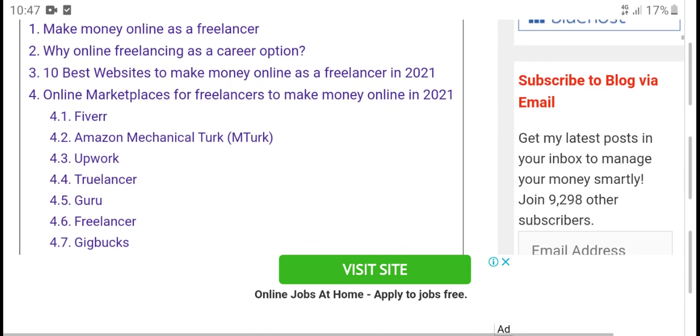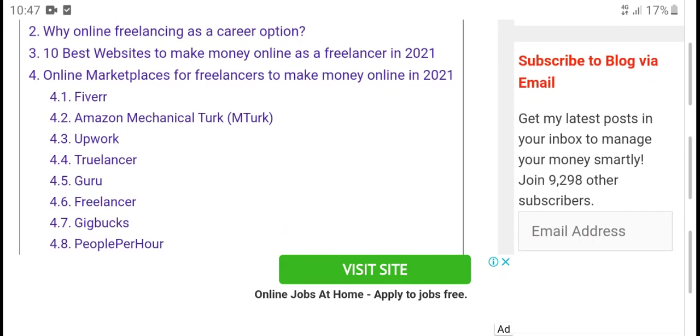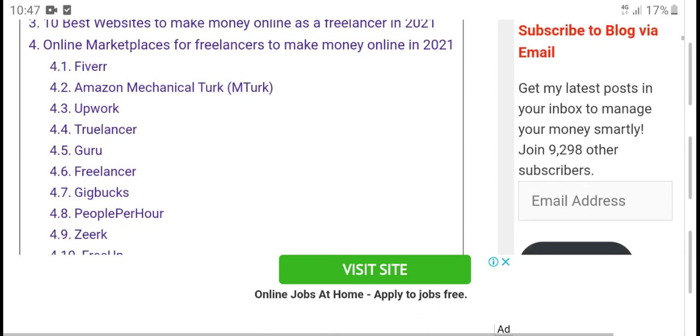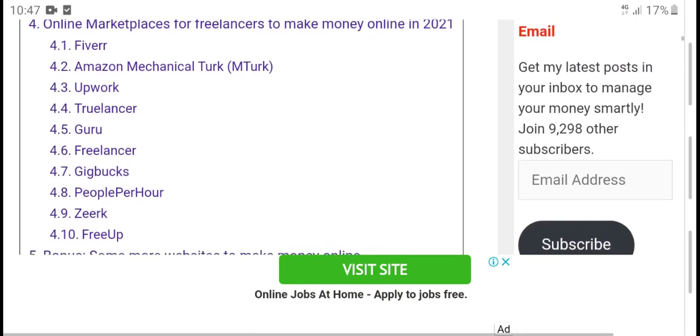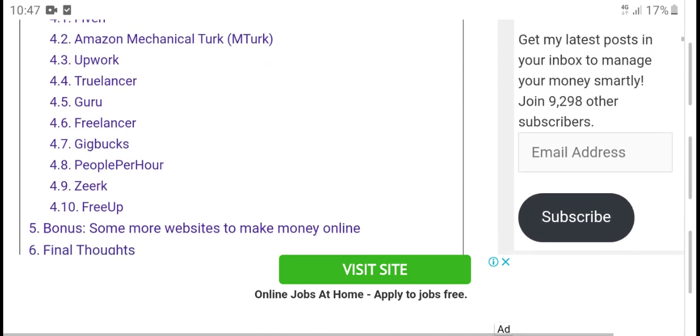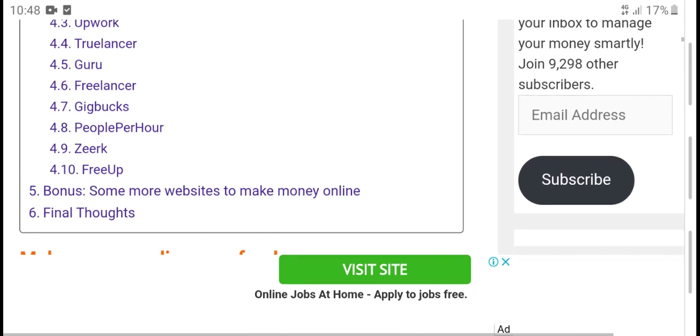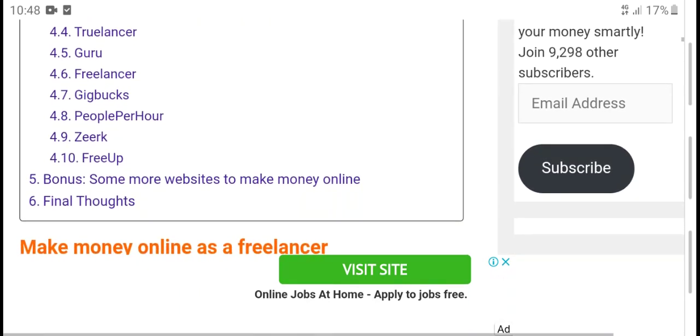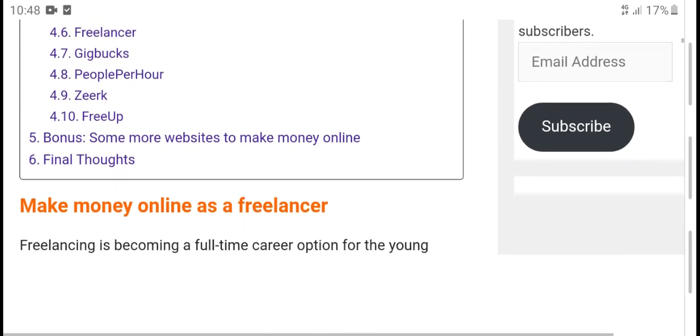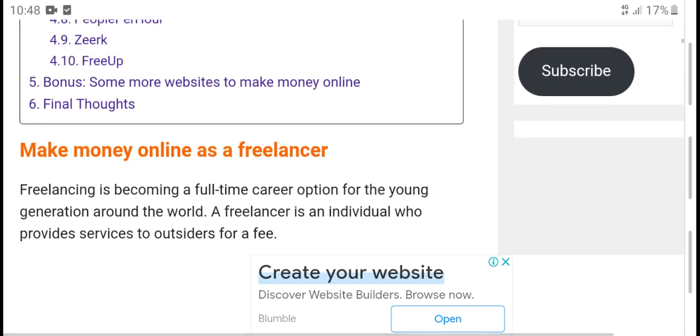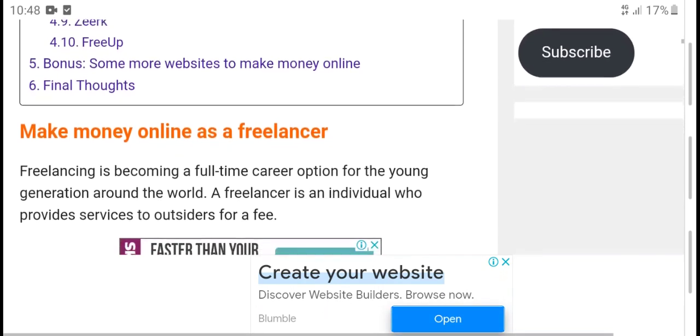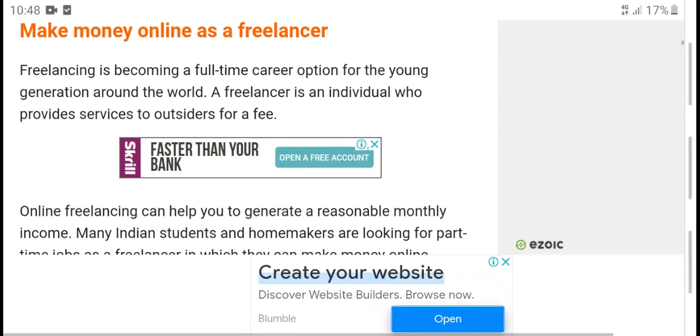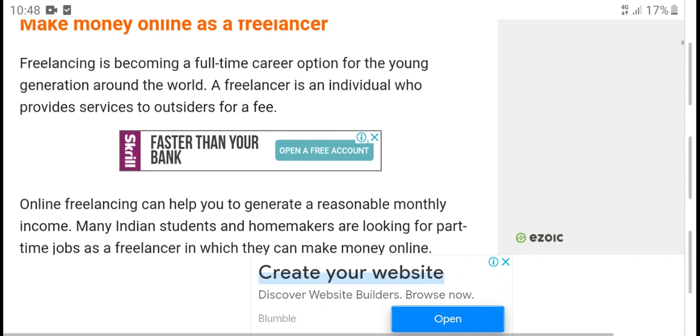Online marketplaces where freelancers can make money in 2021. First number: Fiverr, Amazon Upwork, Toptal, Guru, Freelancer, Designhill, PeoplePerHour, Zeerk, FreeUp. Final thoughts: make money as a freelancer.